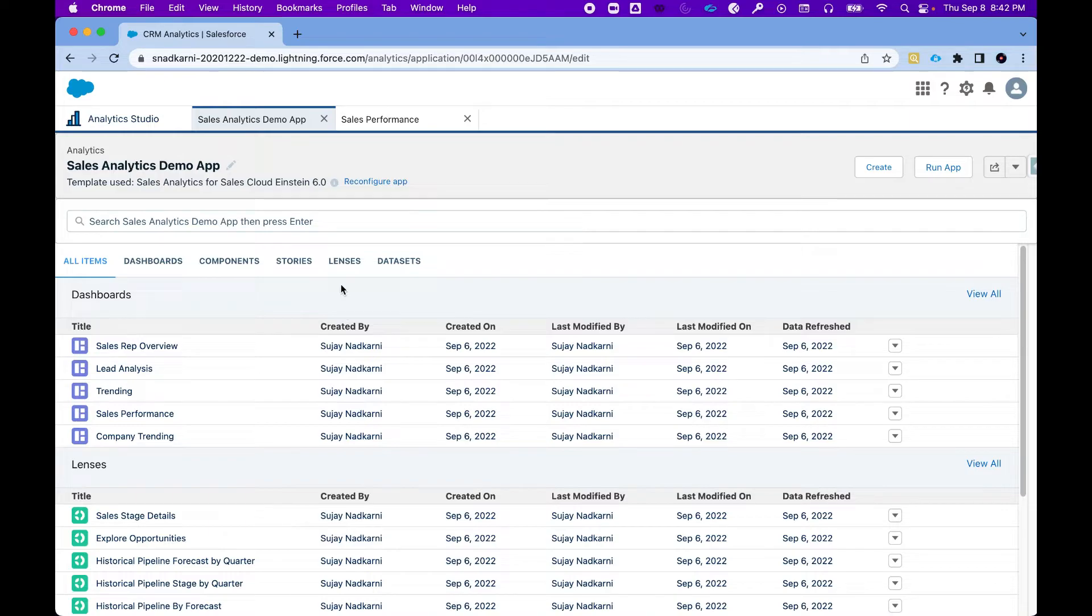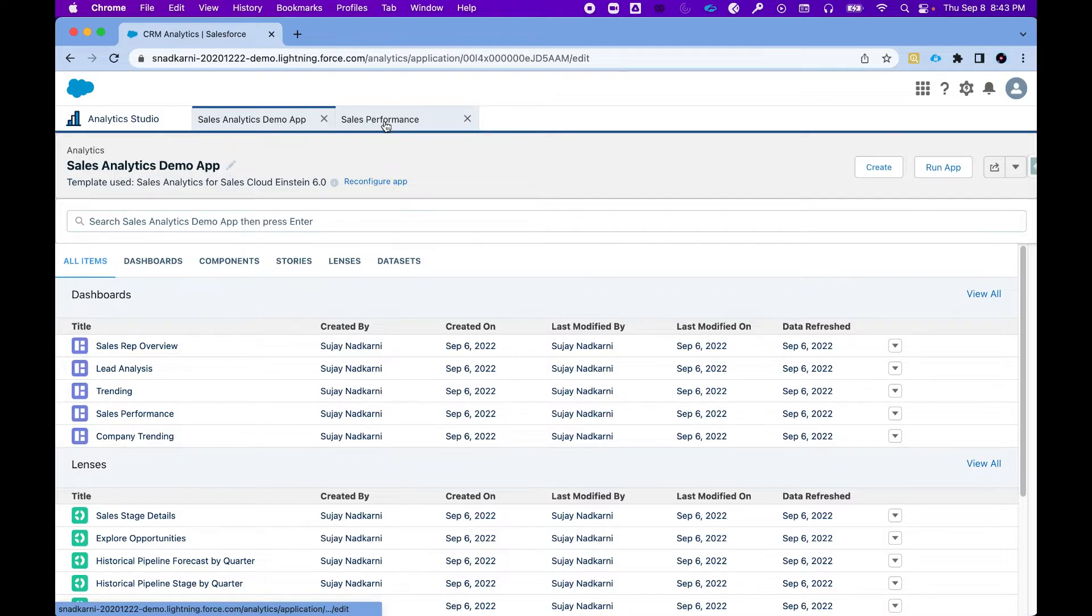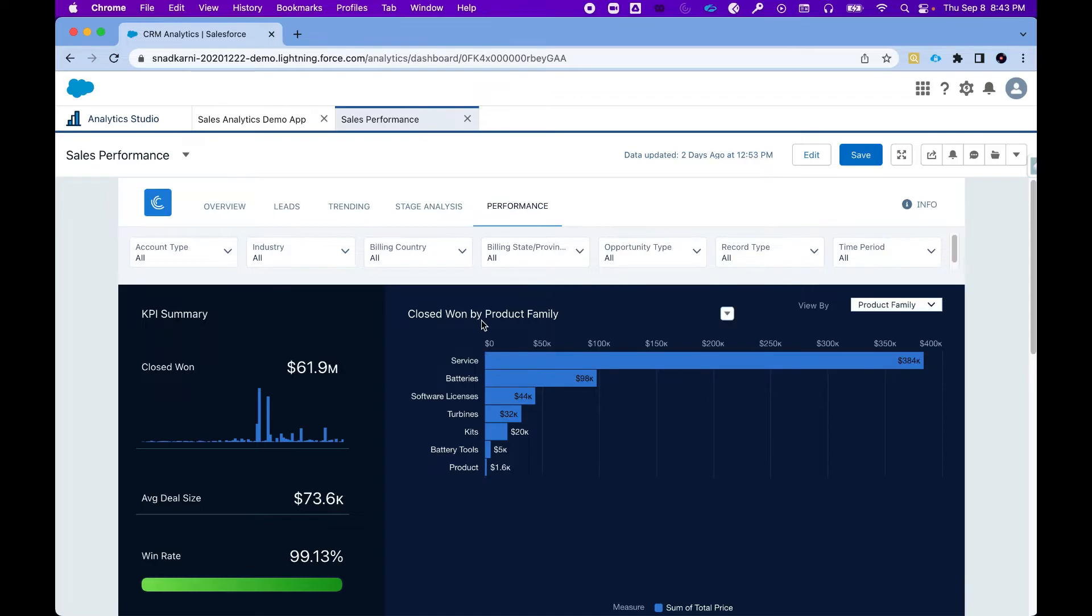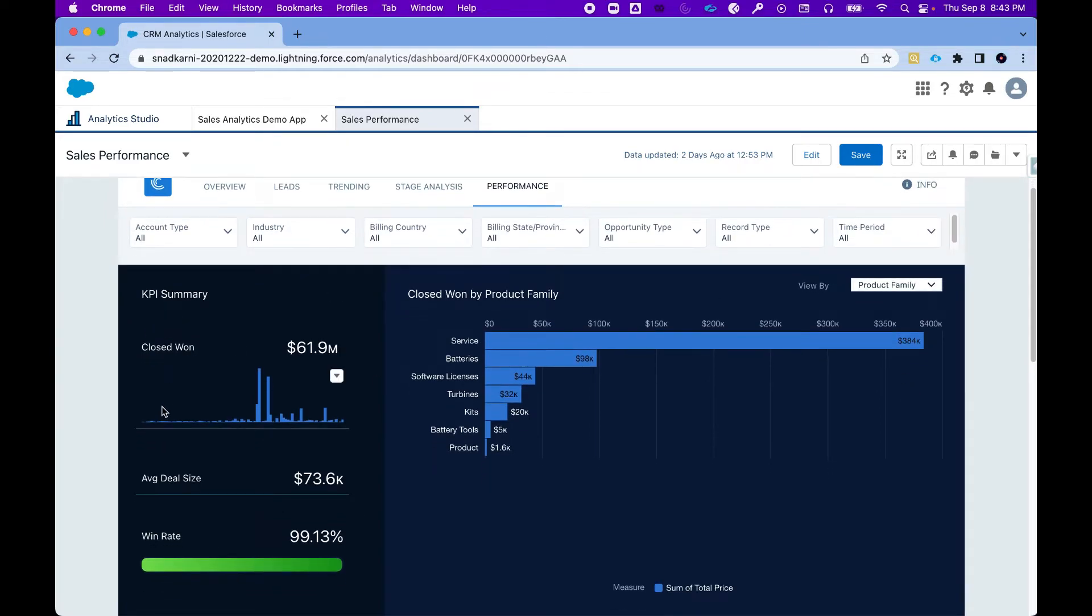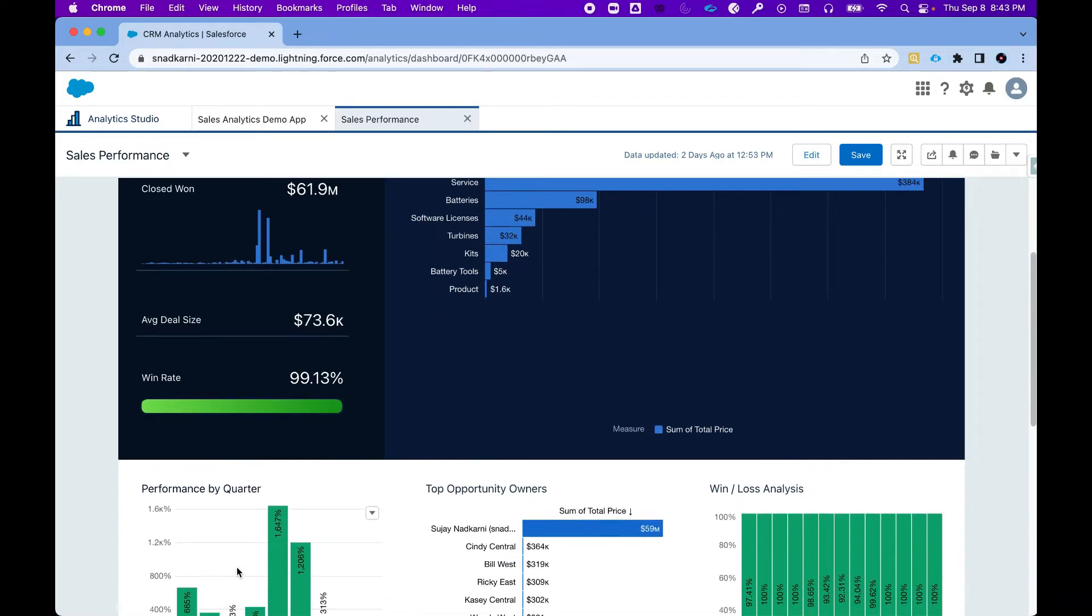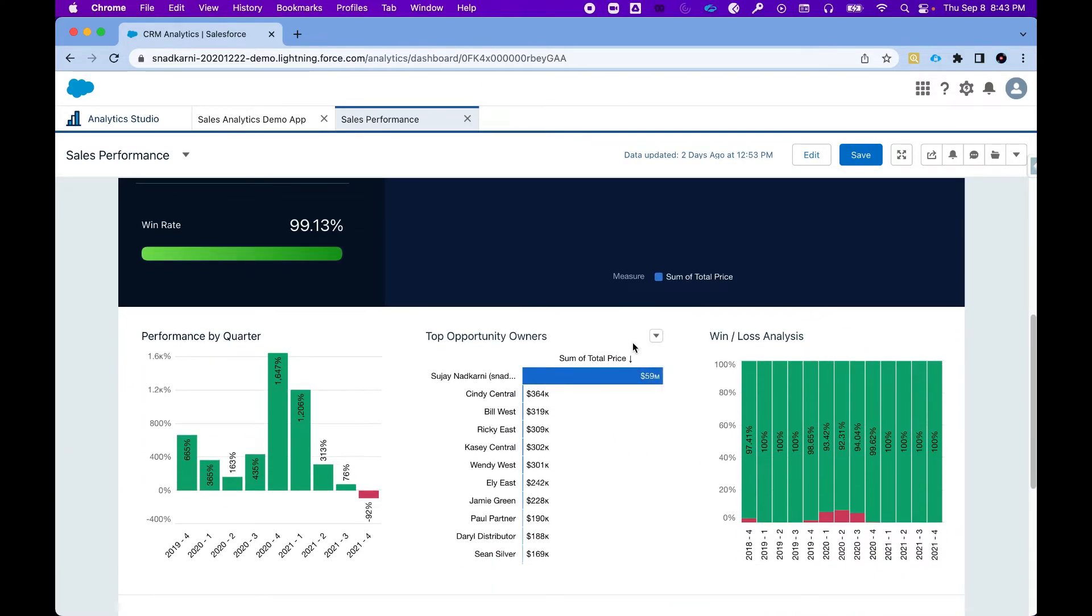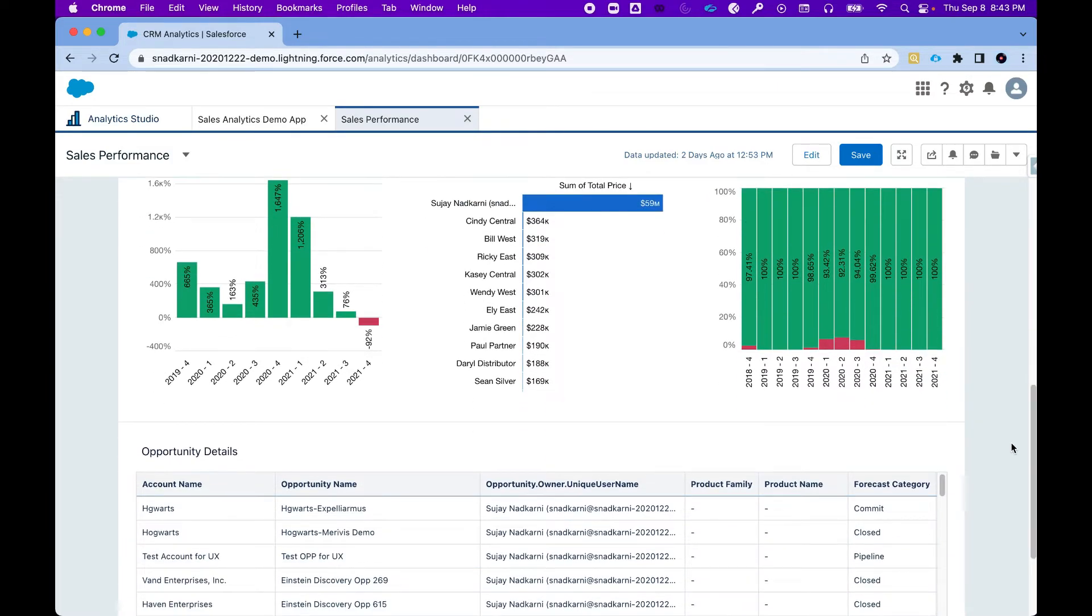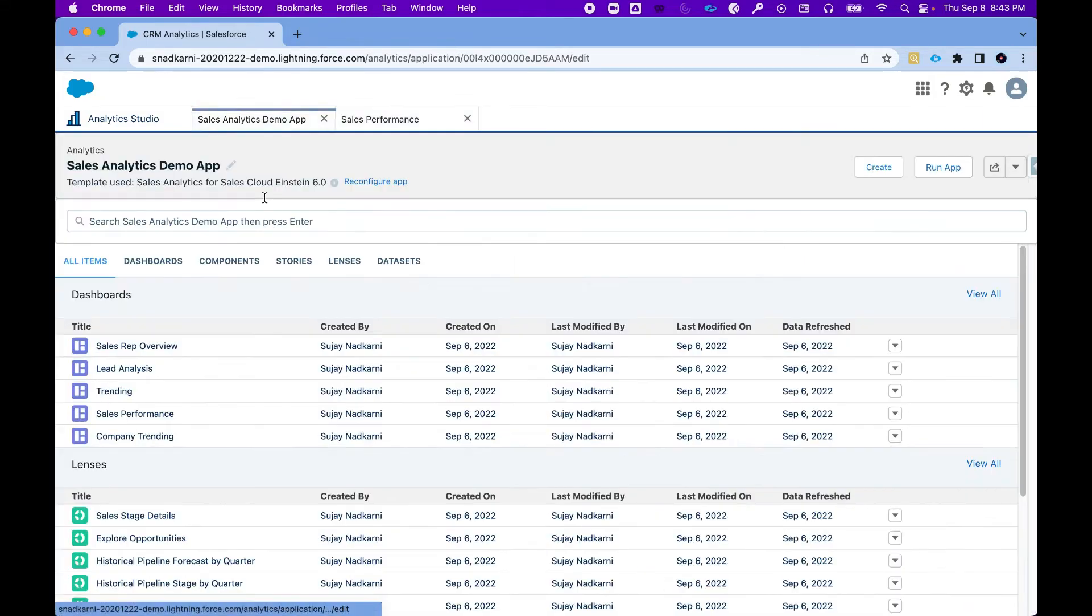Let's look at the sales performance dashboard. I can simply click on this and it will open the dashboard in the new tab. And there you go—you can see closed one by product family, it's giving us some important KPIs like average deal size, win rate, performance by quarter. It's also telling us who the top opportunity owners are and is doing complete win-loss analysis. Not just that, it's also giving us opportunity details and it has a nice table here.